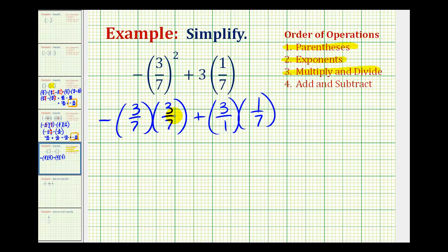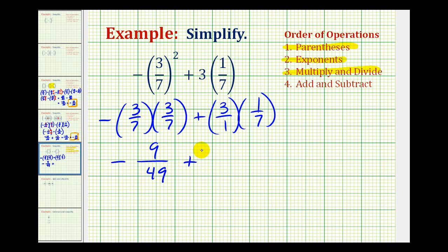So we can go ahead and multiply. This will be the opposite, or negative. Three times three is nine, and seven times seven is forty-nine. Plus, here nothing simplifies, so we'll have three-sevenths.